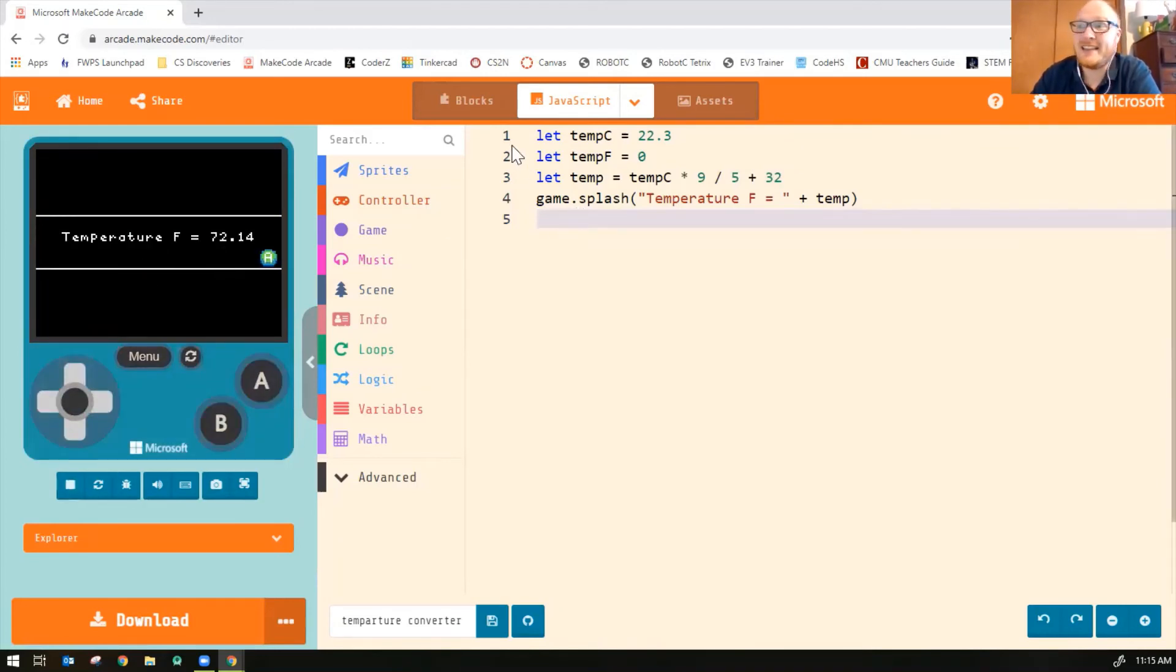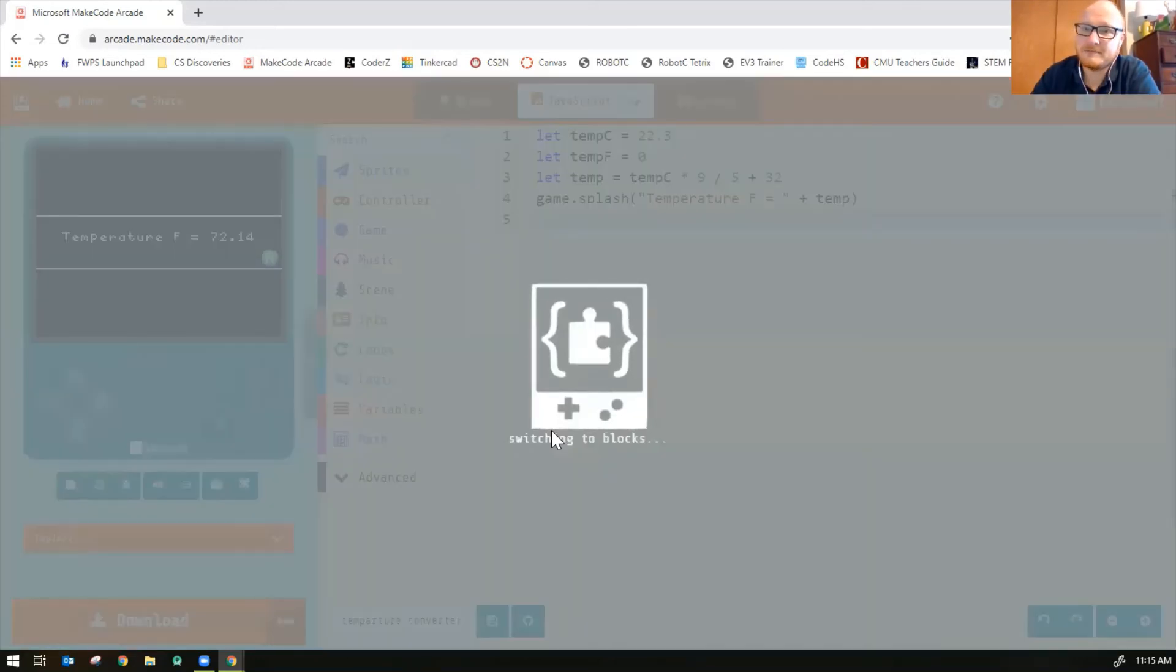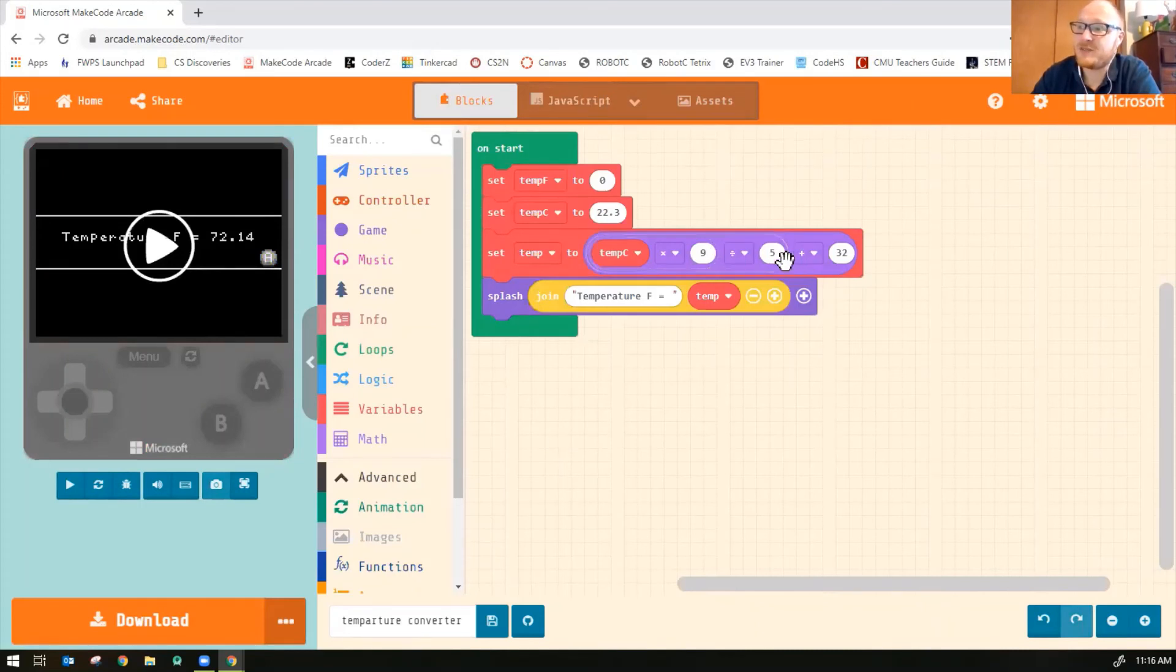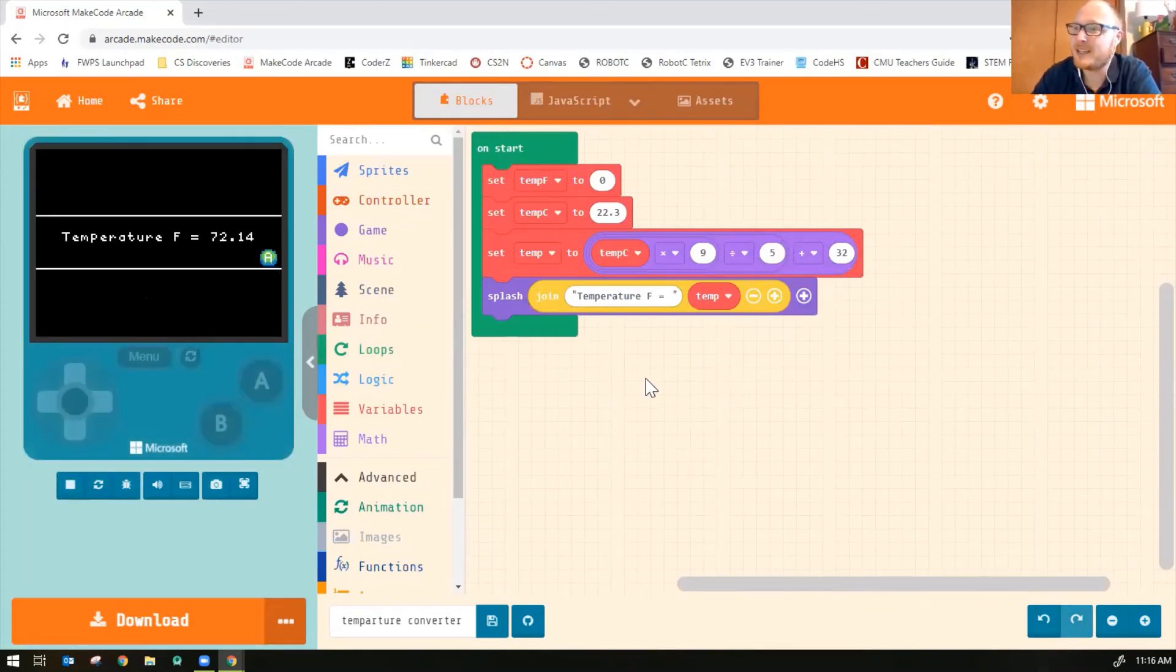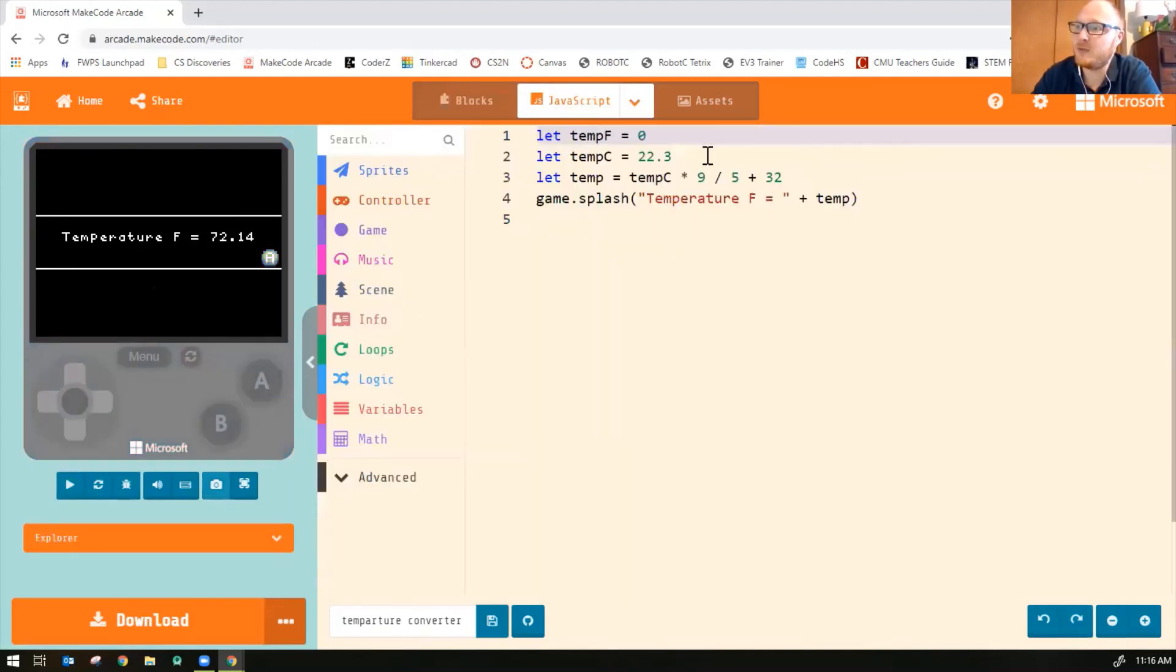And that fixes it in blocks as well. So I can switch back into blocks. And there we go. Now it has flipped the order of my math blocks. It's a little complicated to do it in blocks mode. So sometimes, like I said, very helpful to switch into JavaScript mode.